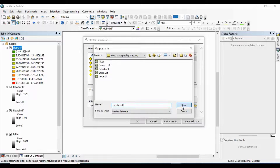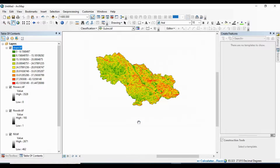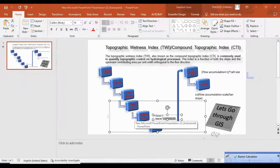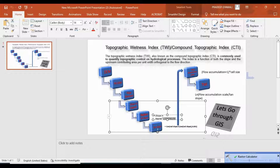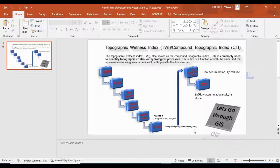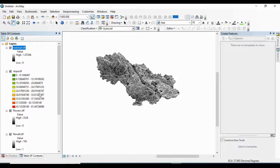Click OK. This is my slope map in radian format. Now I am going to prepare the tangent slope using the conditional operator. The condition is: if radian slope is greater than 0, use the tan function; otherwise use 0.001.